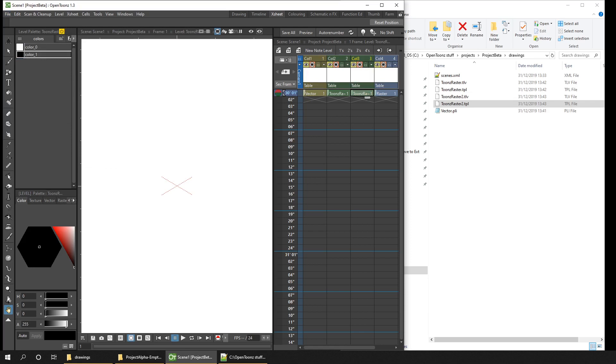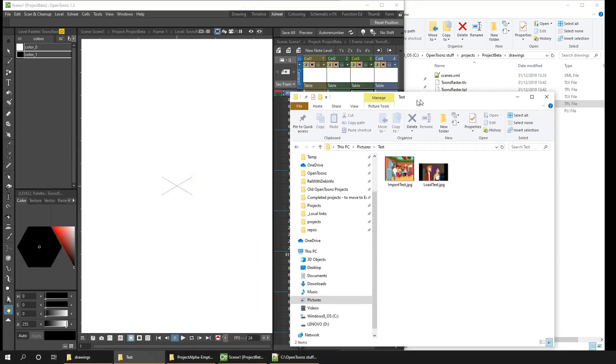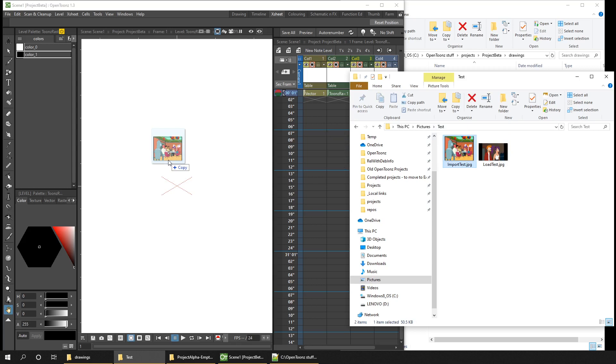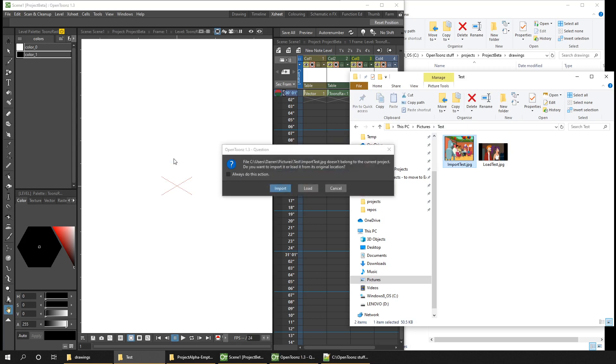So the final thing to consider with files in OpenToonz is when you use external files, and that can be drawings for background or characters, or music and sound effects. Now any of these external files you add in the same way. All you need to do, you just drag them from the explorer view into OpenToonz, and it'll create a column for them. So I've got two drawings here. I'll drag in import test first, and here you can see why I dragged that in. So you get the option to import or load the drawing.